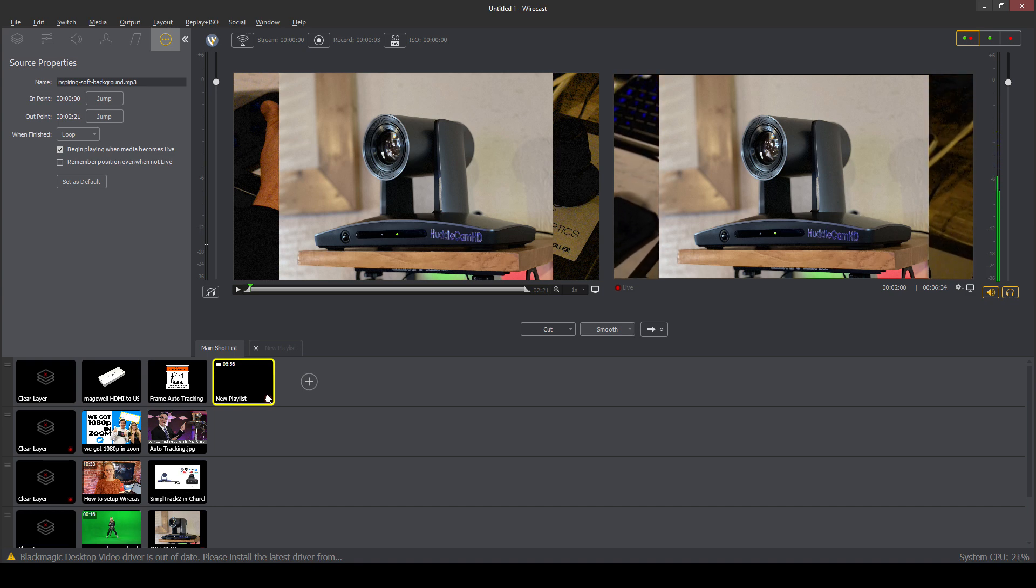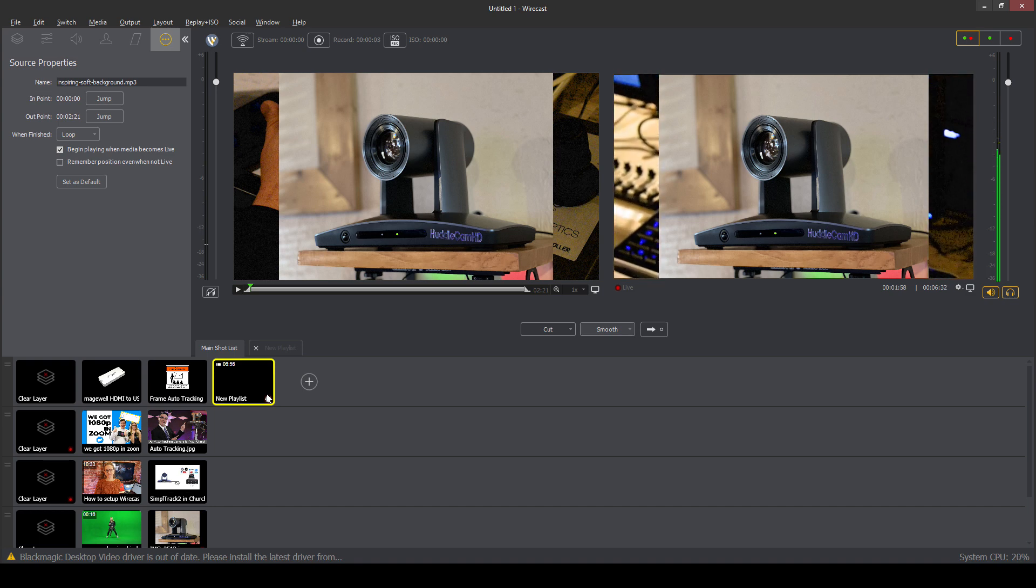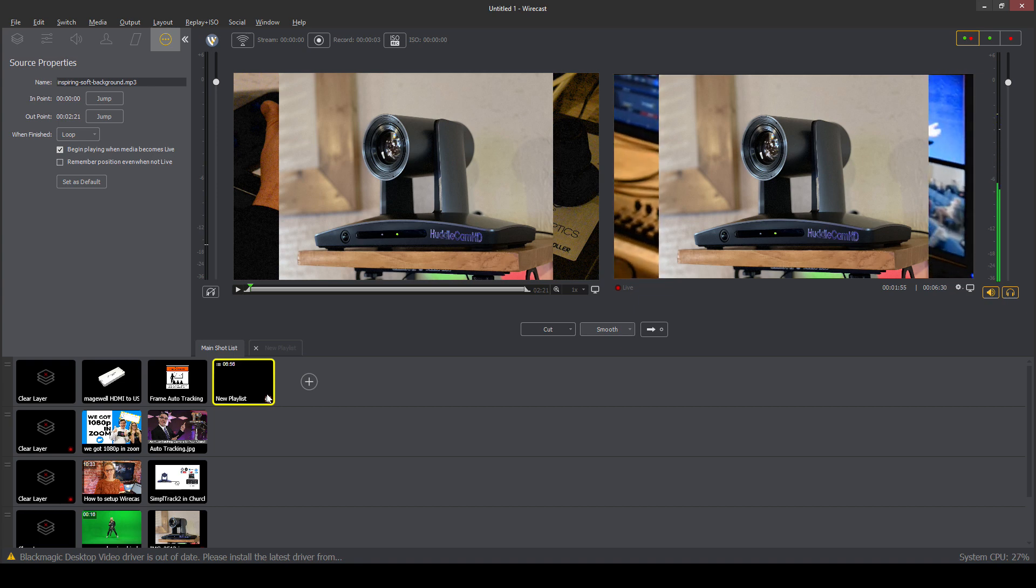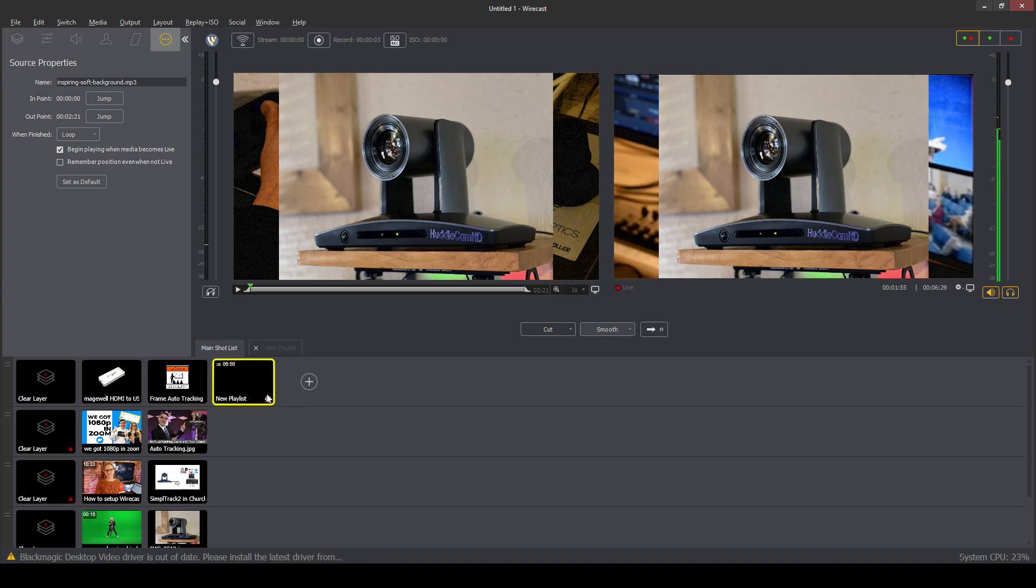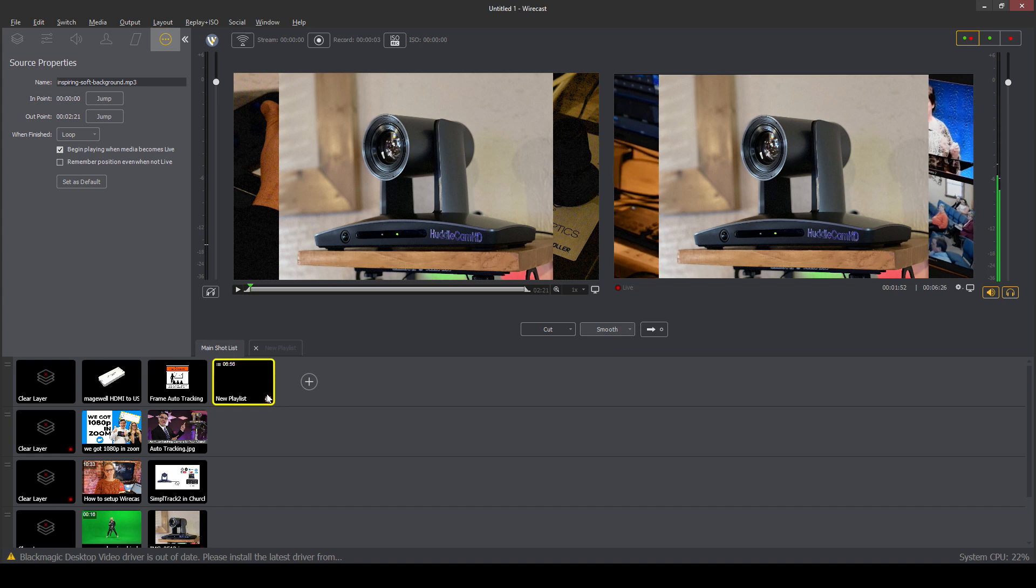And the playlist feature is just really easy way to use different pieces of media. We can change the duration of the playlist. And we can actually modify each piece of the playlist.